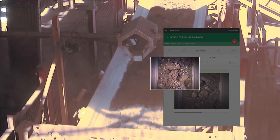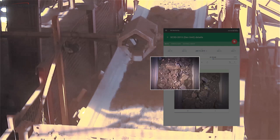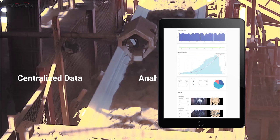Our solution for the plant continually analyzes particle size on any conveyor belt. The solution can also detect when the conveyor belt is empty, alerting mine staff to upstream blockages.